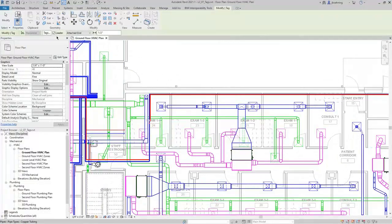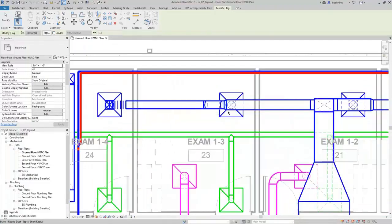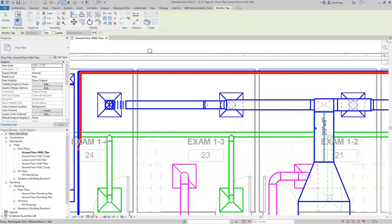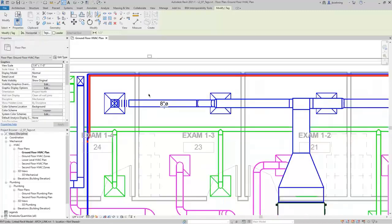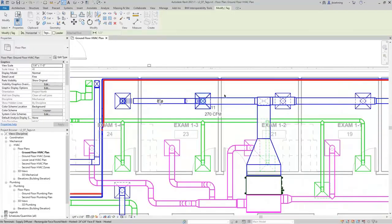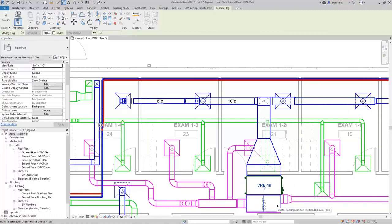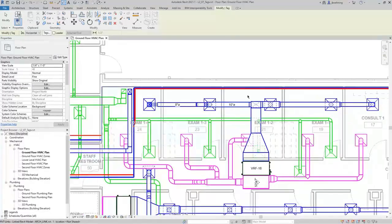I'll click OK to close this dialog. In the Options bar, I'll deselect Leader. As I move over various components, you can see different tags form in the model, hovering over the element being highlighted. You can simply click to place a tag — since we're not using a leader, the tag is placed right on top of the component. You can continue clicking elements to place tags as needed.